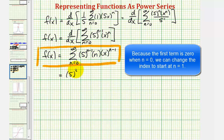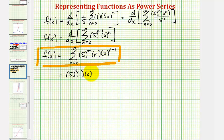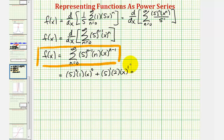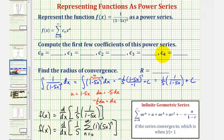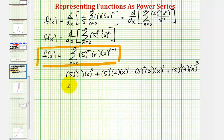When n = 1, we get 5⁰ times 1 times x⁰, which is 1. When n = 2, we get 5¹ times 2 times x¹. When n = 3, we get 5² times 3 times x². When n = 4, we get 5³ times 4 times x³. To find c₄, the coefficient of the degree-four term, when n = 5 we get 5⁴ times 5 times x⁴. Of course this continues.